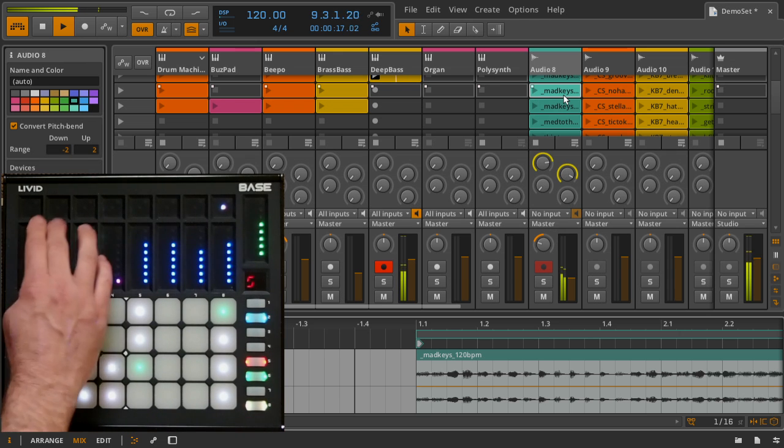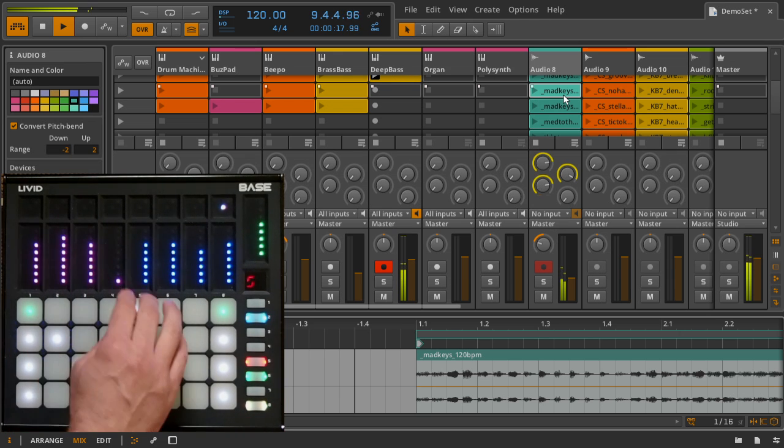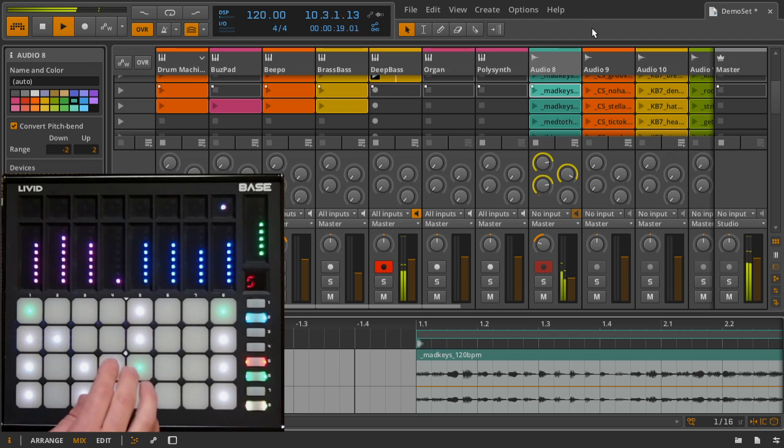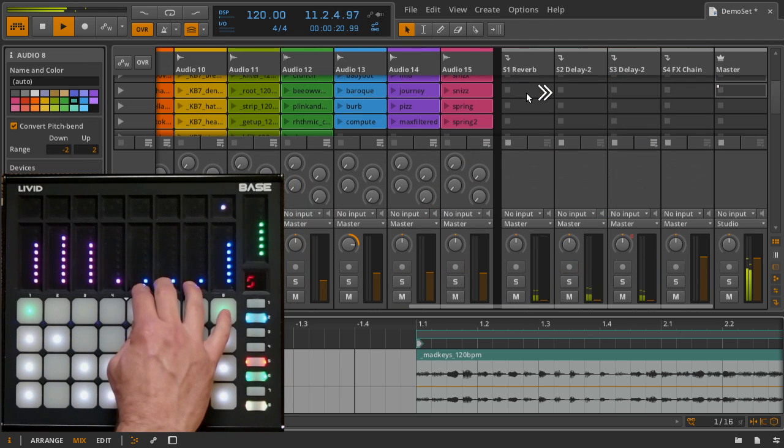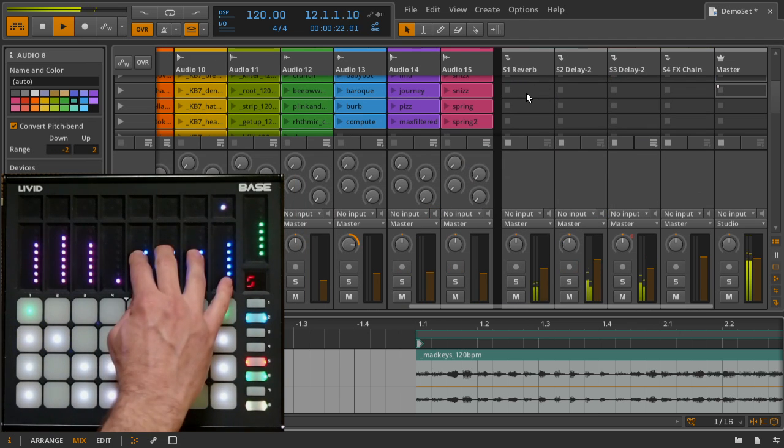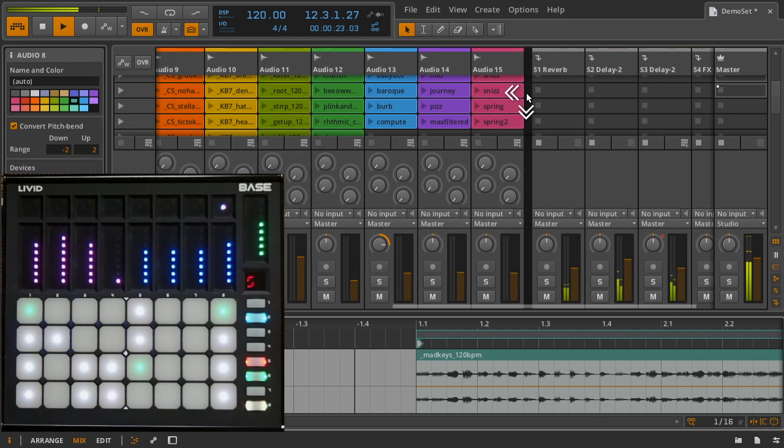The right sliders are mapped to control return volumes, and the bottom buttons are used for individual clip navigation.